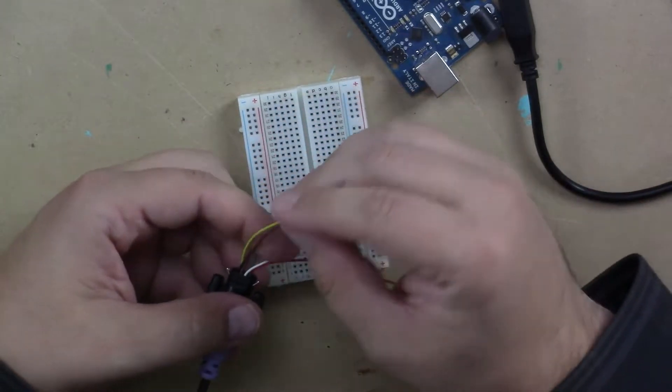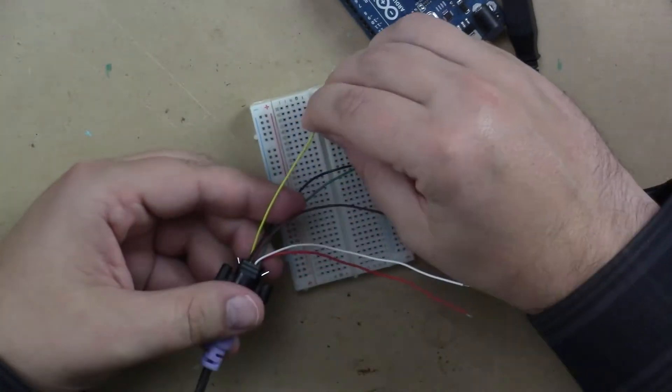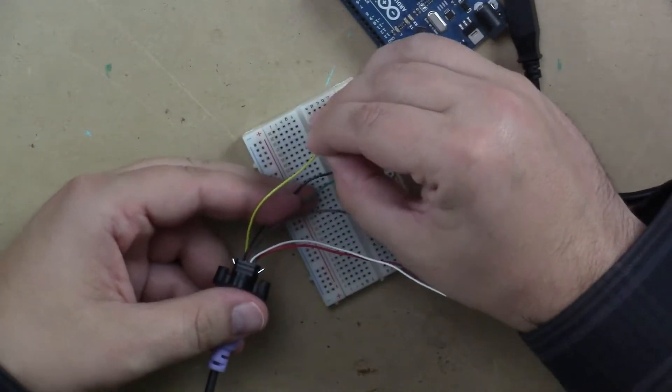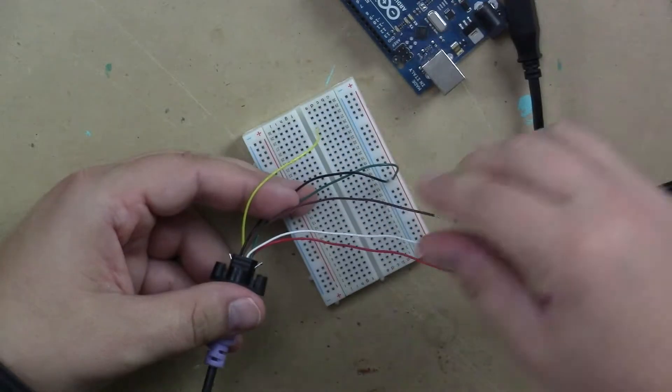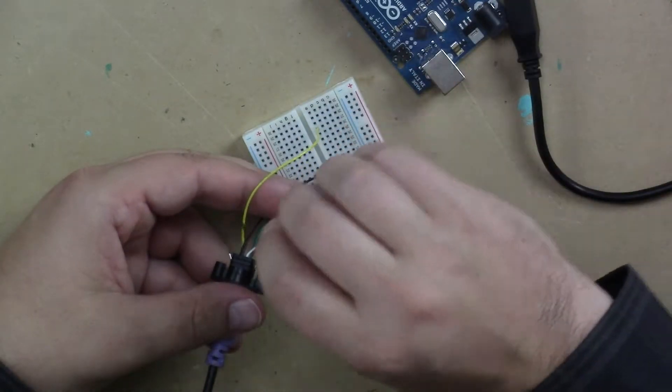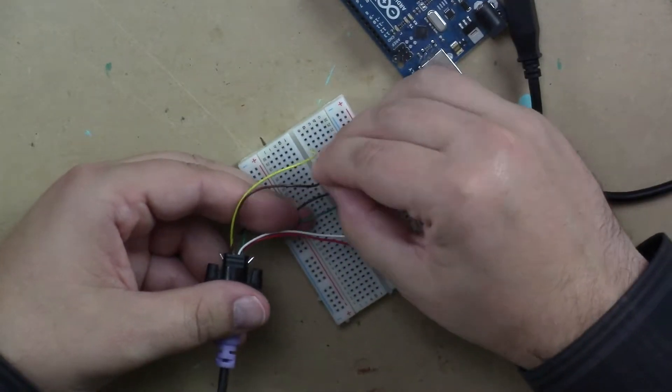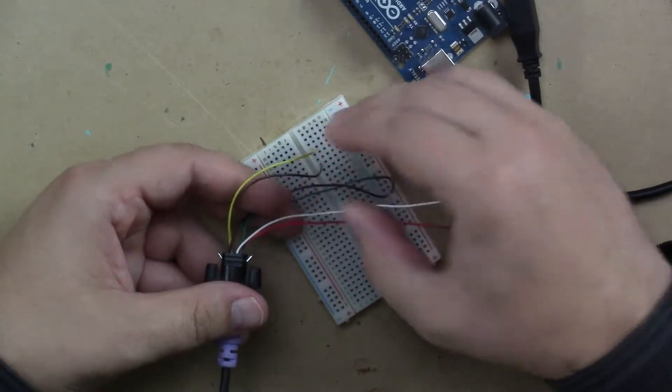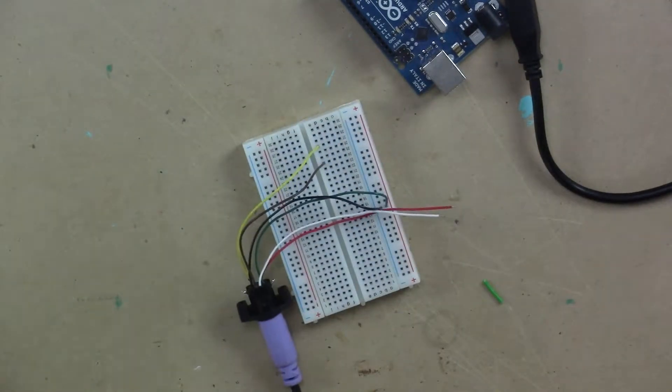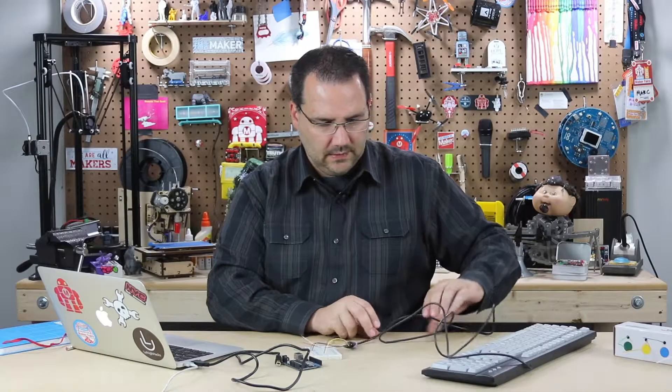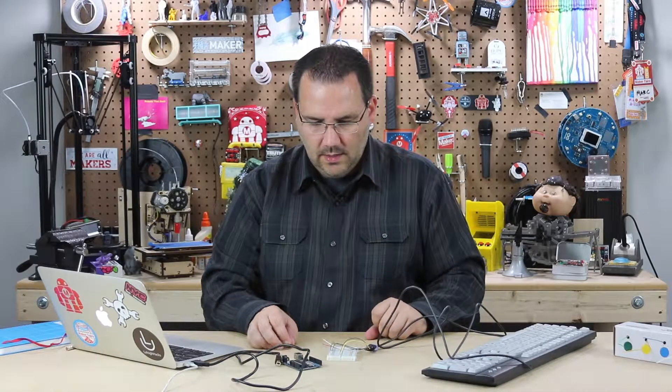And then yellow is the clock. So I'll just pick a row anywhere on my breadboard. And the brown is my data. Again, pick any row. So that's basically how I'm going to hook it up to the breadboard.